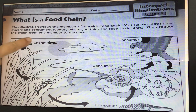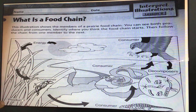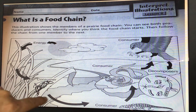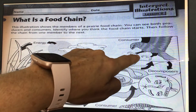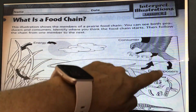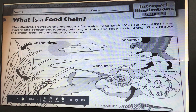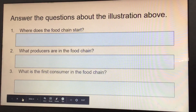Here's the first arrow. What is this a picture of? That's where it starts — the Sun. And then it goes to the grass; the grass is a producer. And then it goes to the consumers, and then it decomposes.